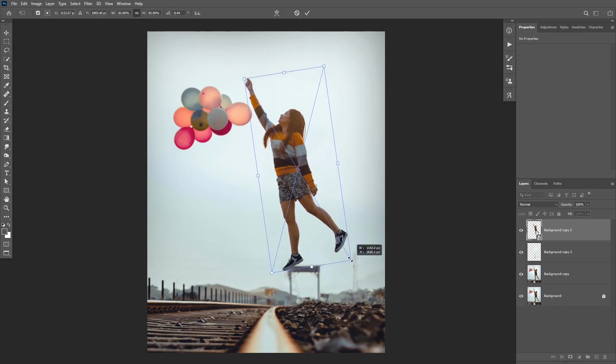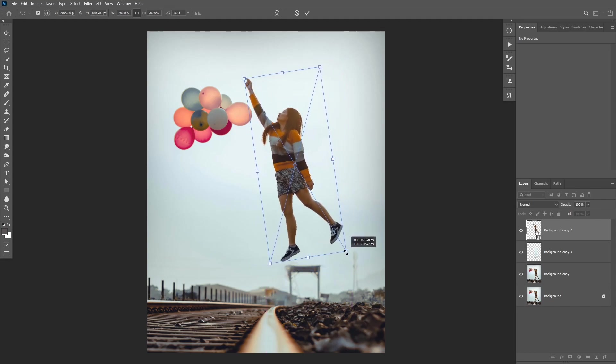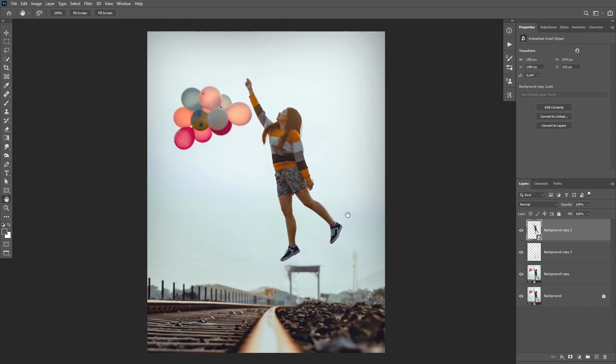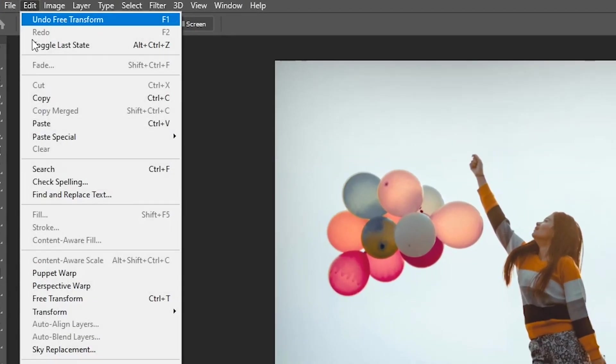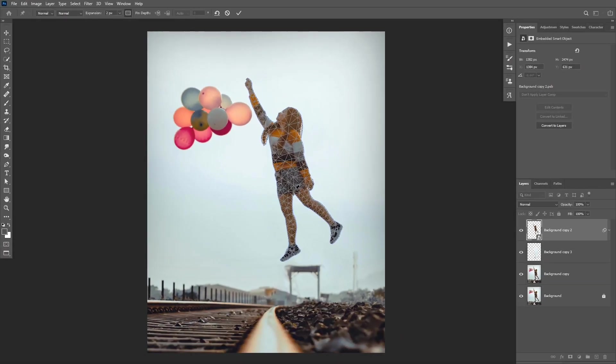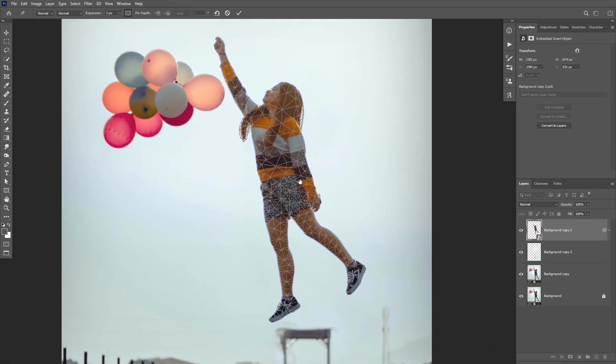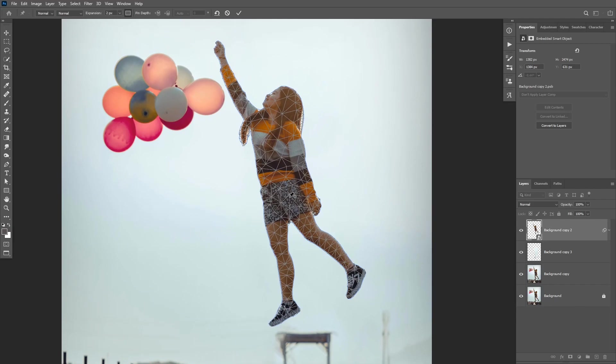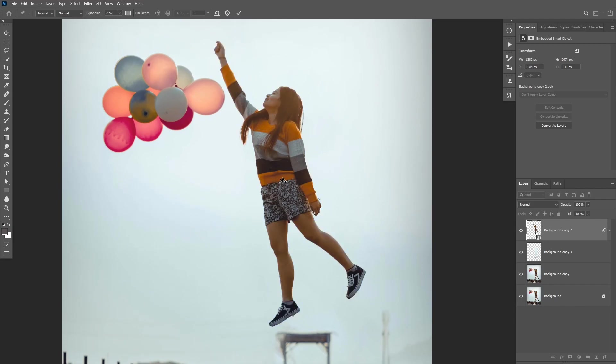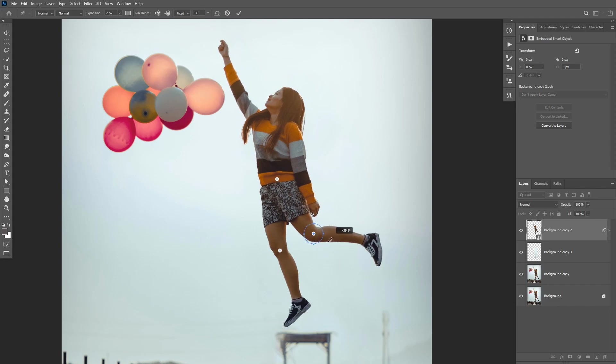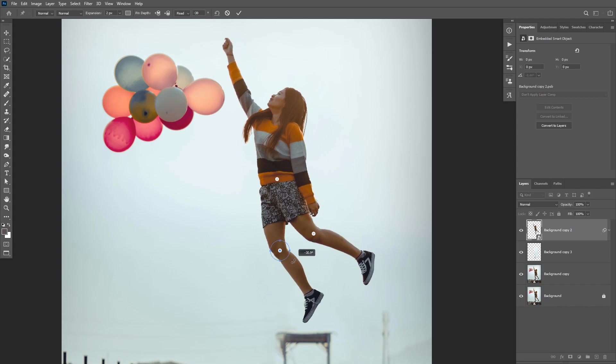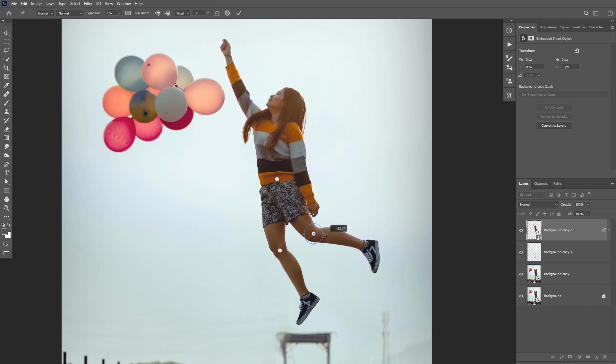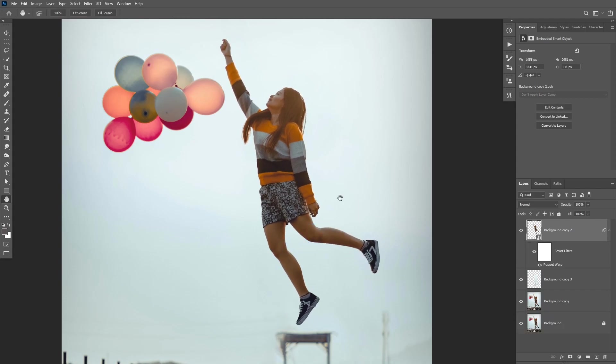So go to Edit, then Puppet Warp. If you don't like to see the mesh, you can click on Ctrl or Cmd H to hide it. Then you can click to add a new point in the middle, and then two more points on her knees. Once you do that, you'll be able to select a point, and then use Alt or Option to move and rotate her legs.